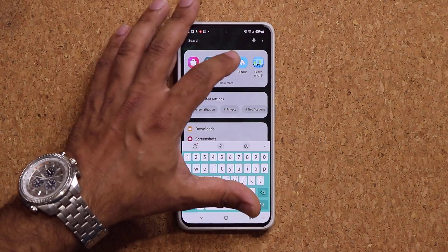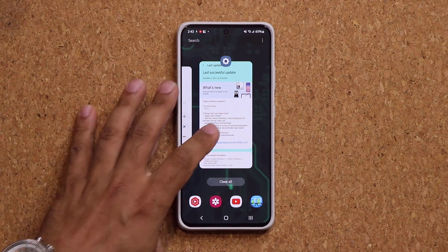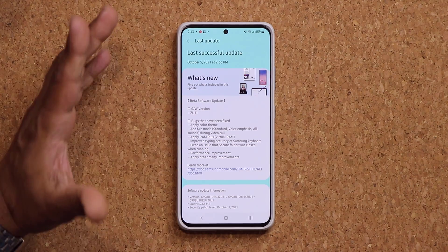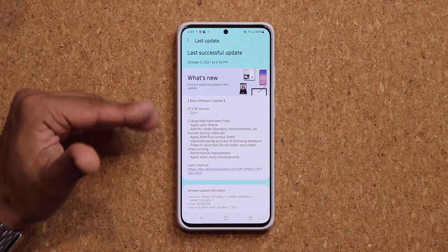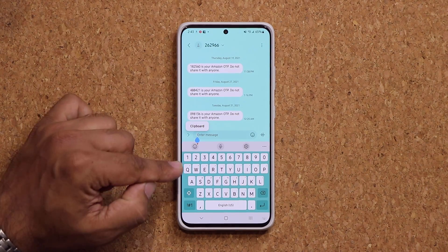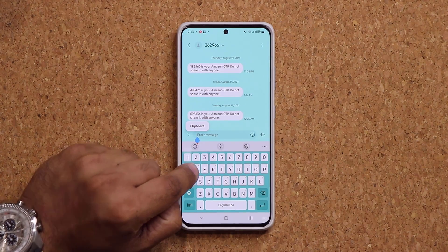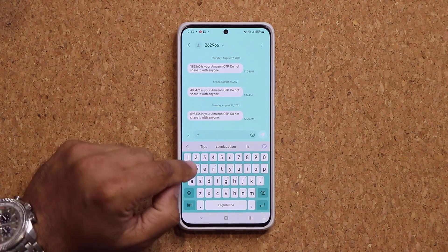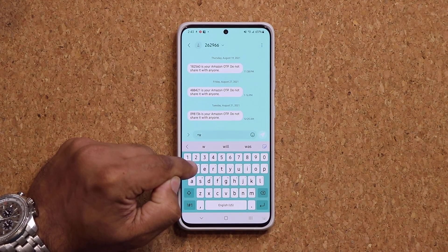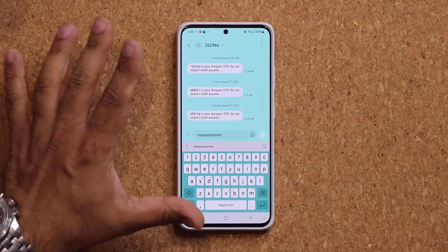One more change I'm not going to be able to fully demonstrate right now is improved typing accuracy with the Samsung keyboard. What they do is program the keys so when you're pressing Q, it only registers that area — so you don't accidentally touch W by mistake. With the improved keyboard accuracy, what you tap is what you get.